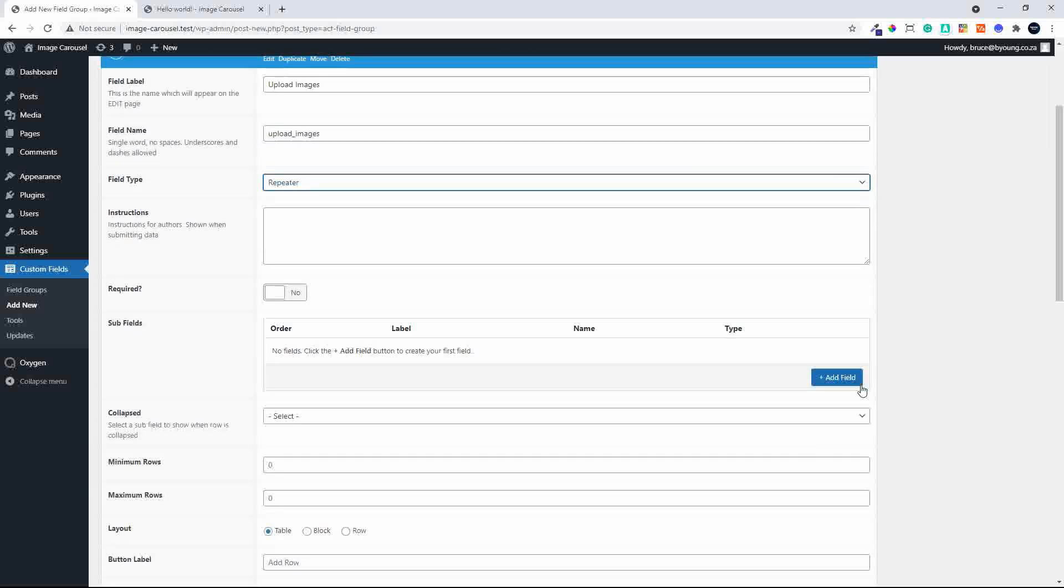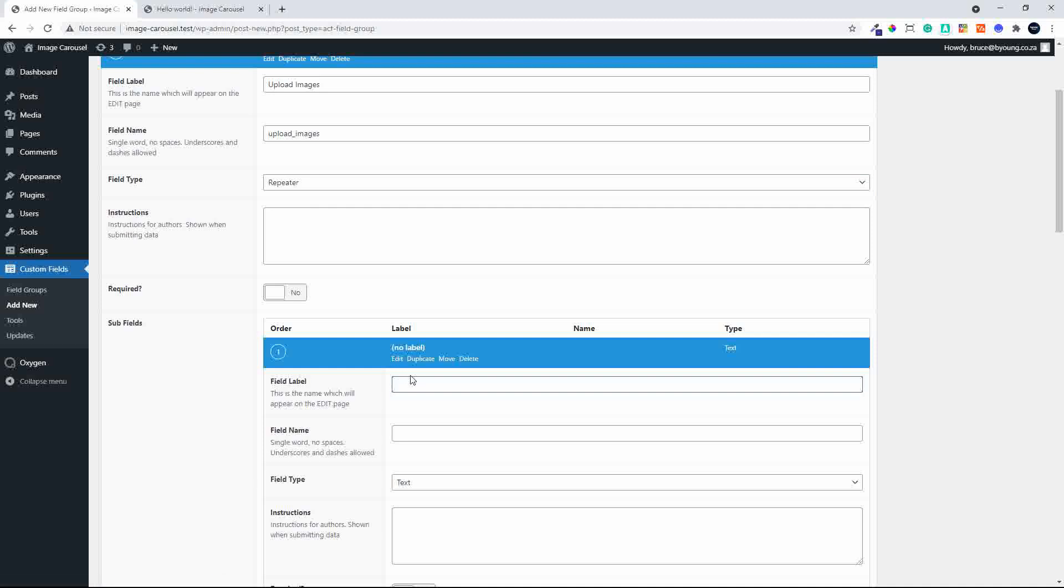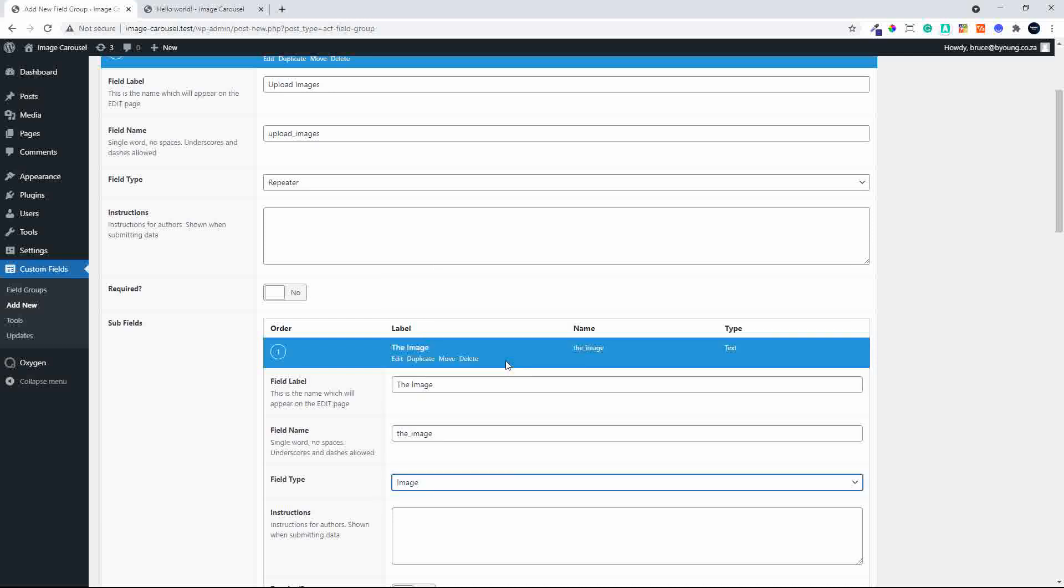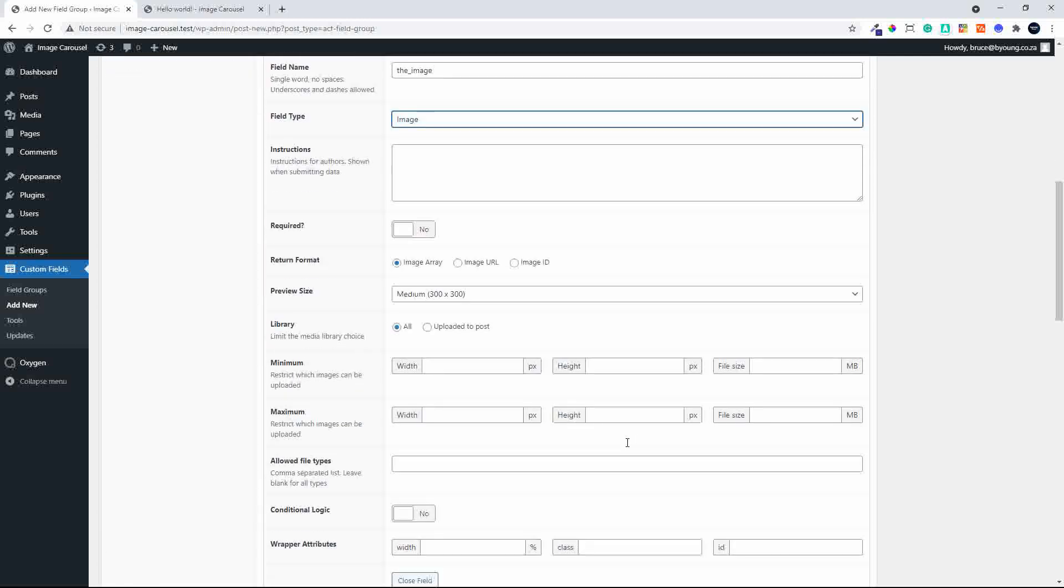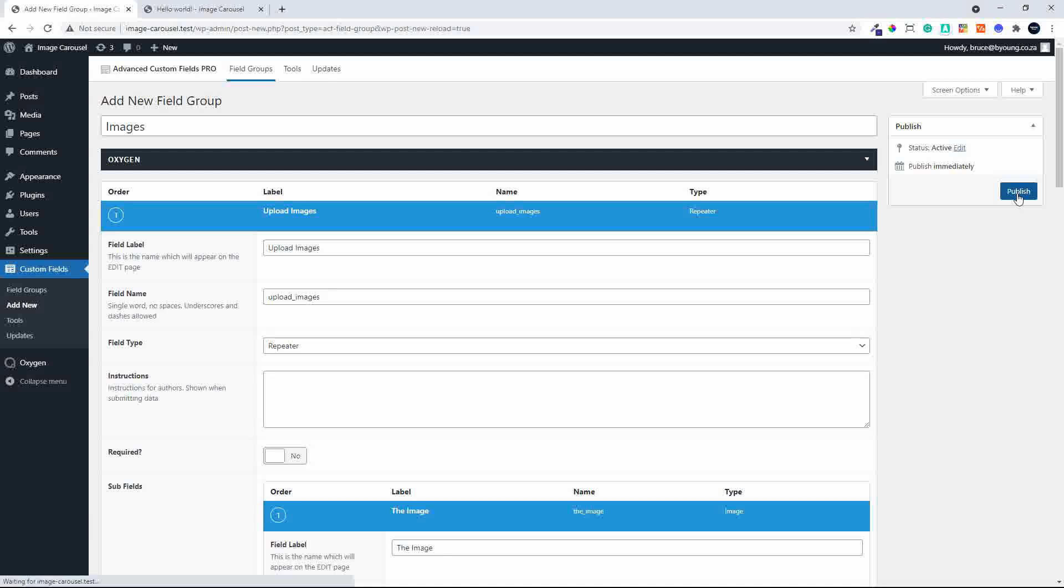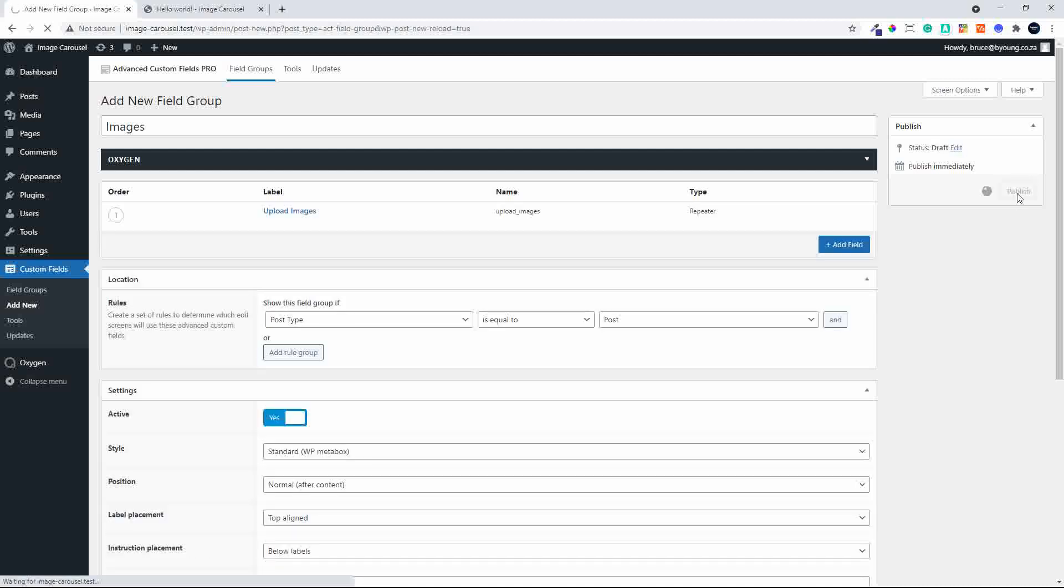Then we'll have the actual image, so we'll call that the image and make that an image file. What we're going to do immediately is return the image URL in the return format to make sure the image will display in the carousel and repeater fields. Then we hit publish.